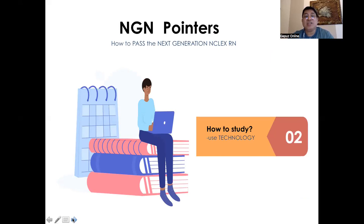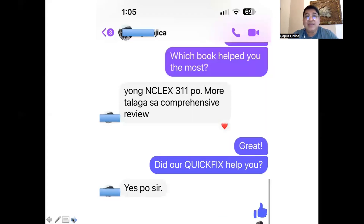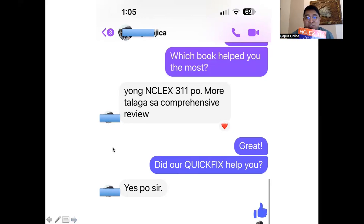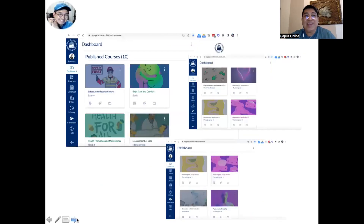An important piece of advice: learn how to navigate technology if you want to pass the NGN. At the Regapos system, our technology and tools are published worldwide. One satisfied passer shared that the NCLEX 311 and the Comprehensive Review helped her the most, and the Quick Fix also helped. Remember, at the Regapos system there are no extra or hidden fees — pay one time and avail of all review classes and learning tools as frequently as you want. We also have our own app and QBank called the Regapos Quick Fix for Core Shells.